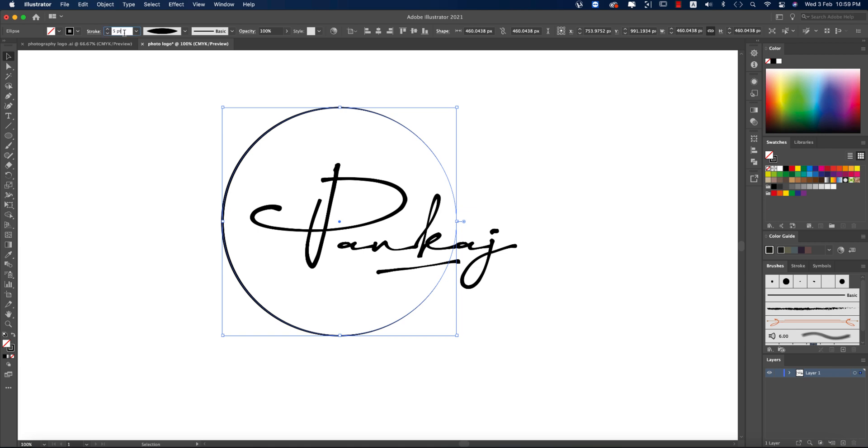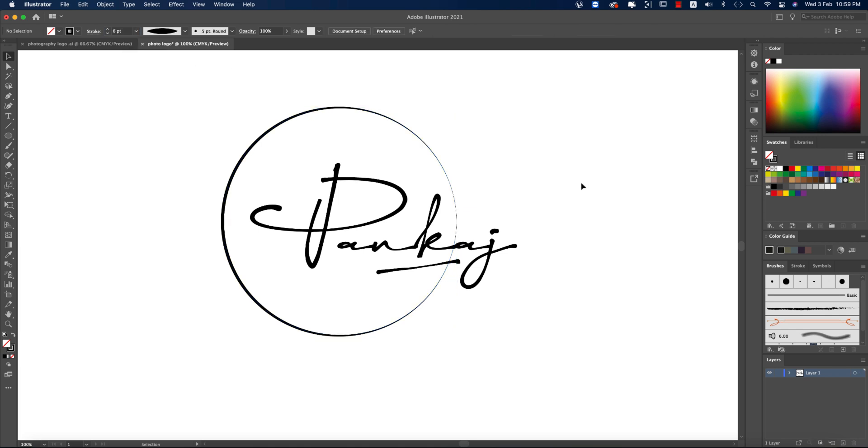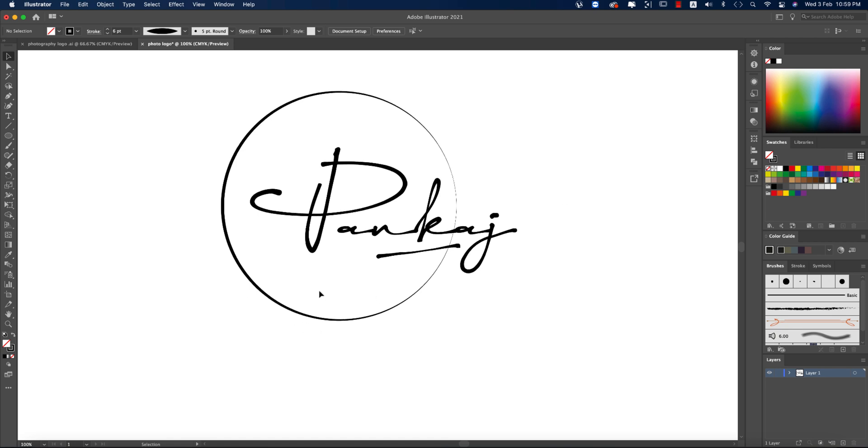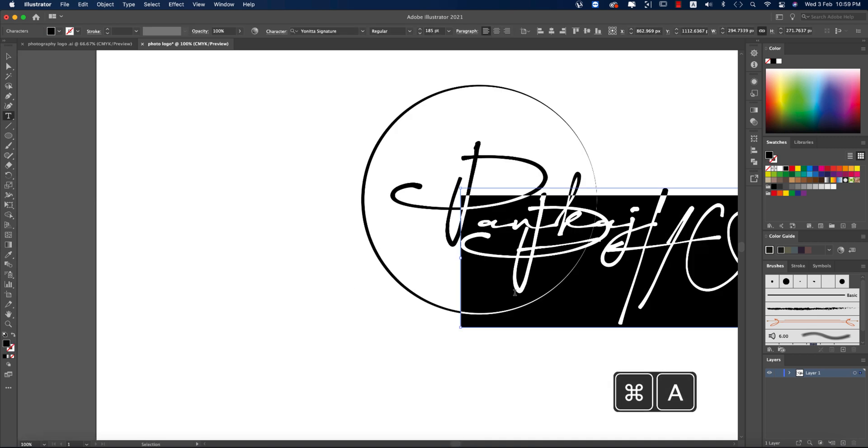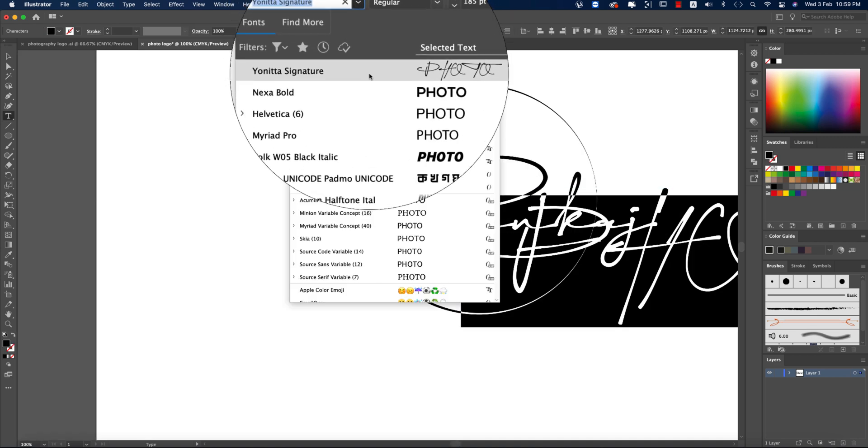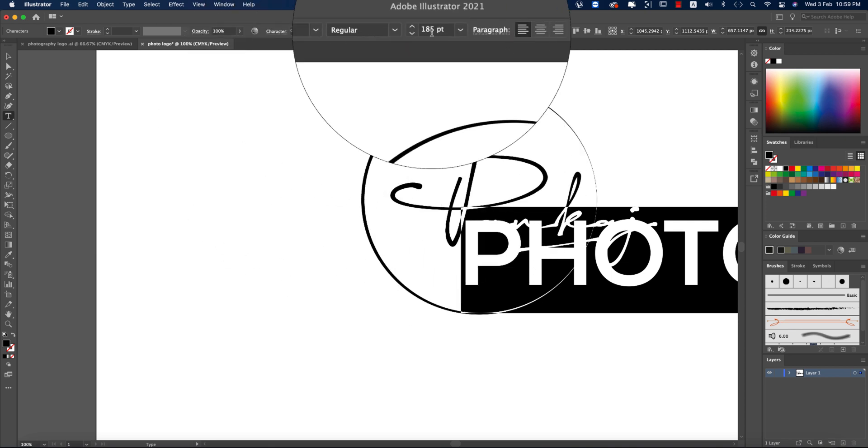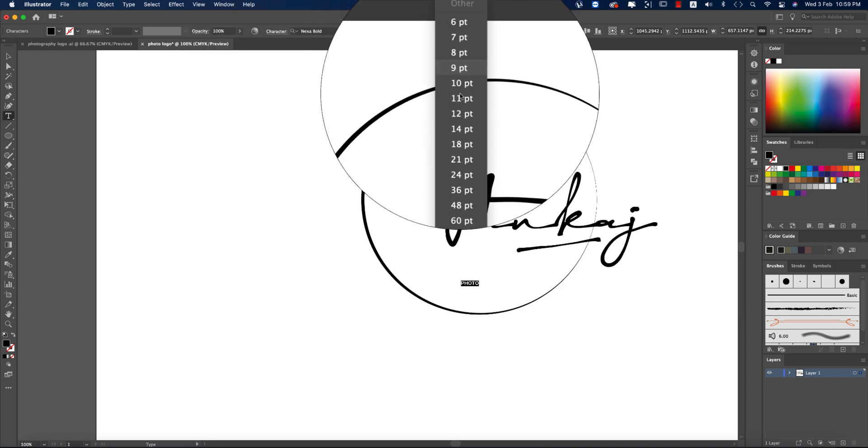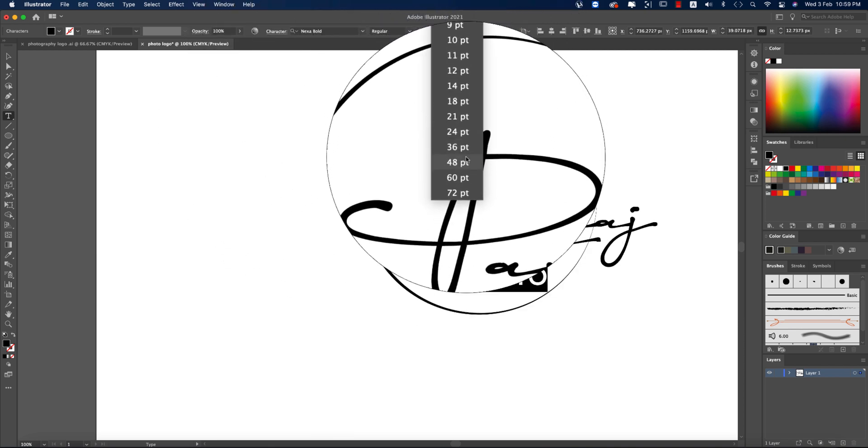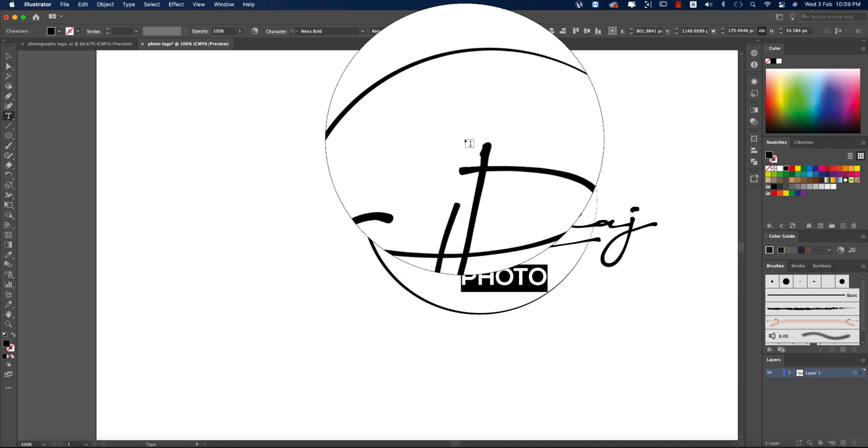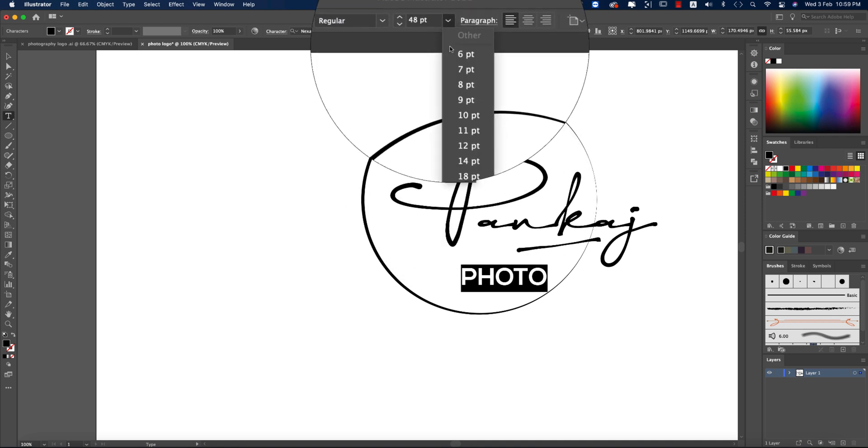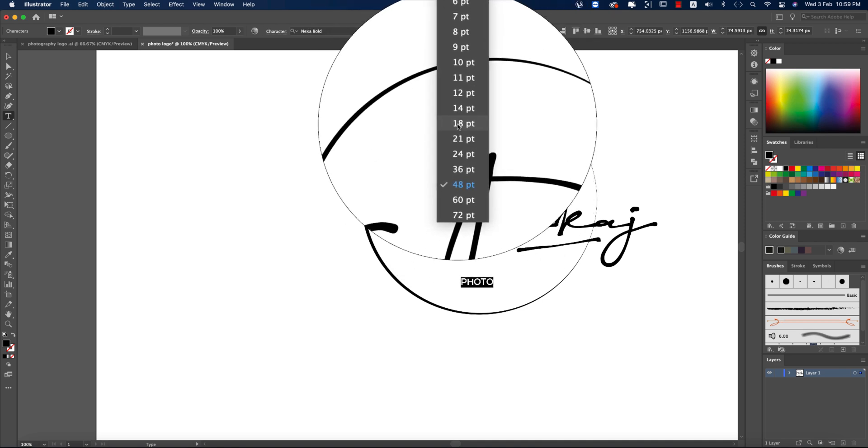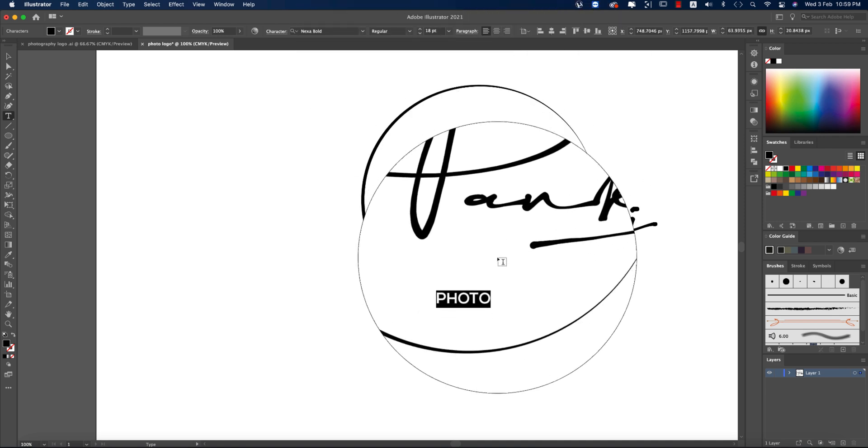Now I just wrote over here, like in frame or photography or photo, whatever you can write. Photo. This one should be the normal font like Nexa or whatever it is. Making it more smaller, like 48. Actually, this one is too much, so 18 is good. Photography.